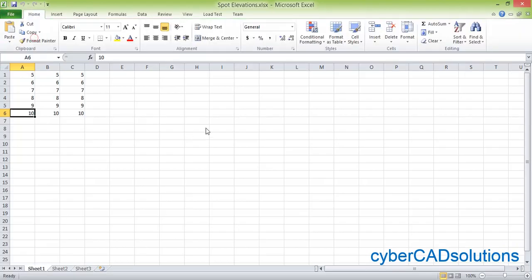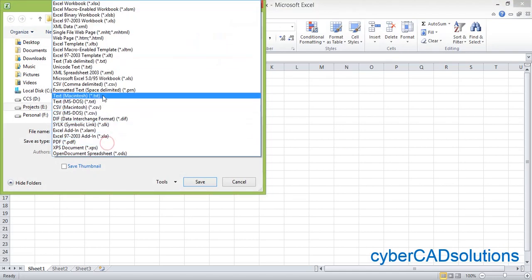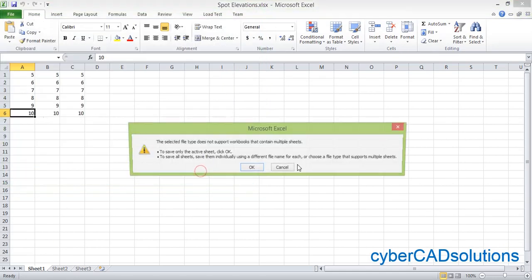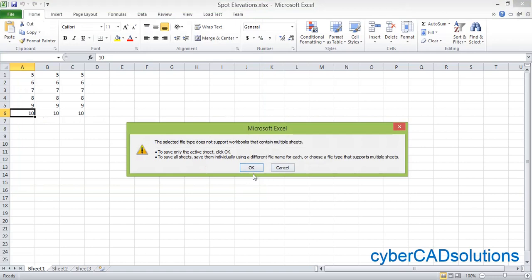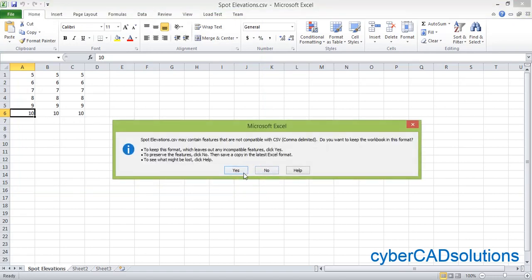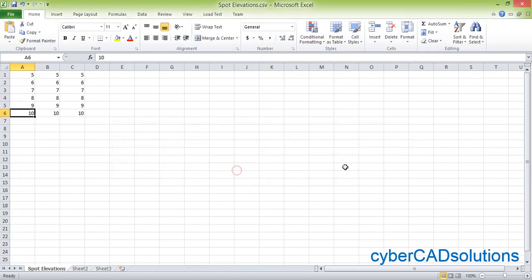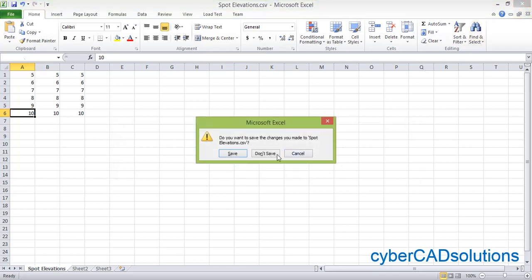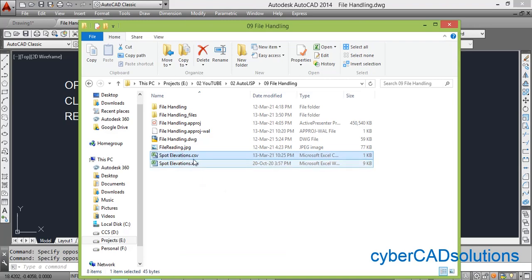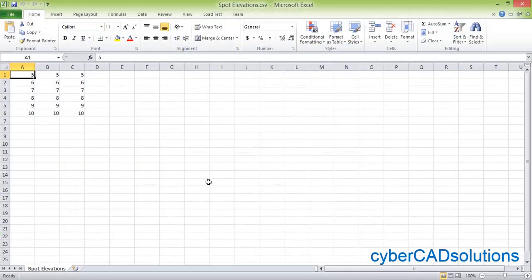So save as and change to comma-delimited CSV format and click Save. It is saying there are multiple sheets — no problem, click Save, then OK, and again say Yes, and close the Excel file. You don't have to save it again. Here you can see the spot elevations CSV file is there. It looks similar to an Excel file — just open it and see what is there.